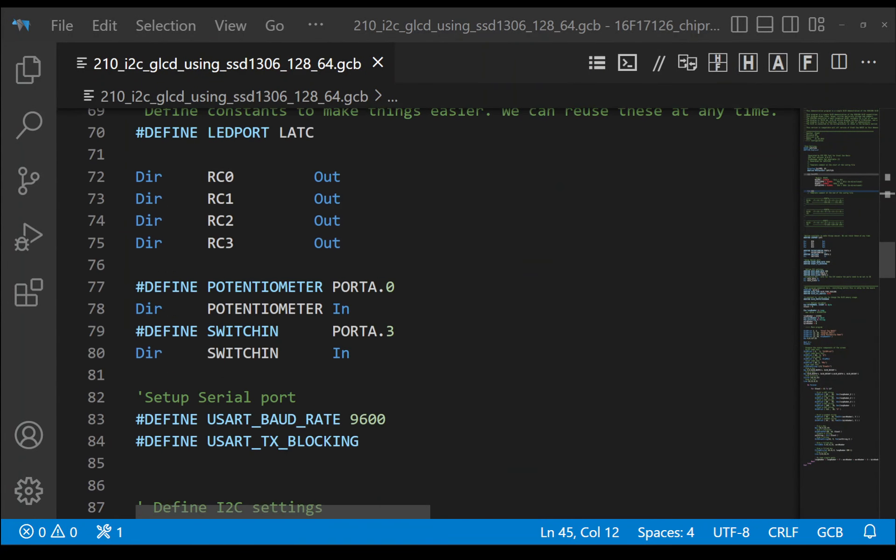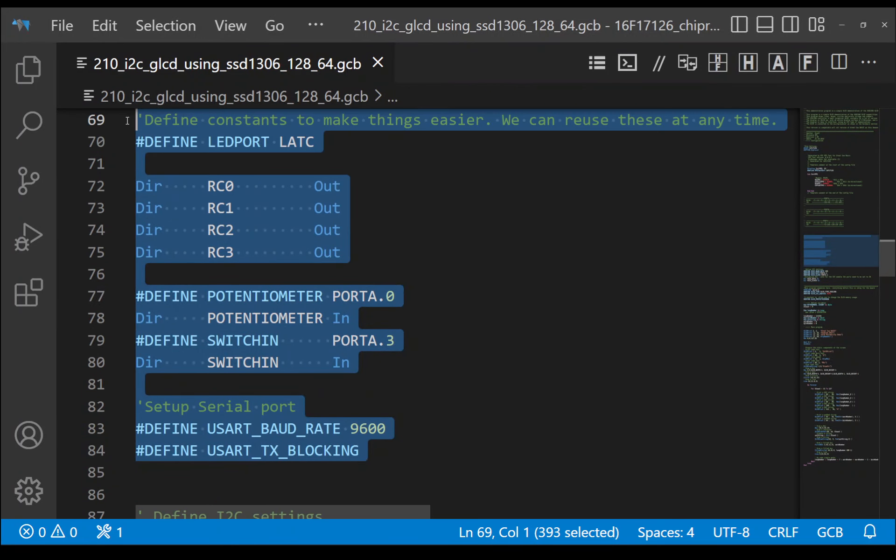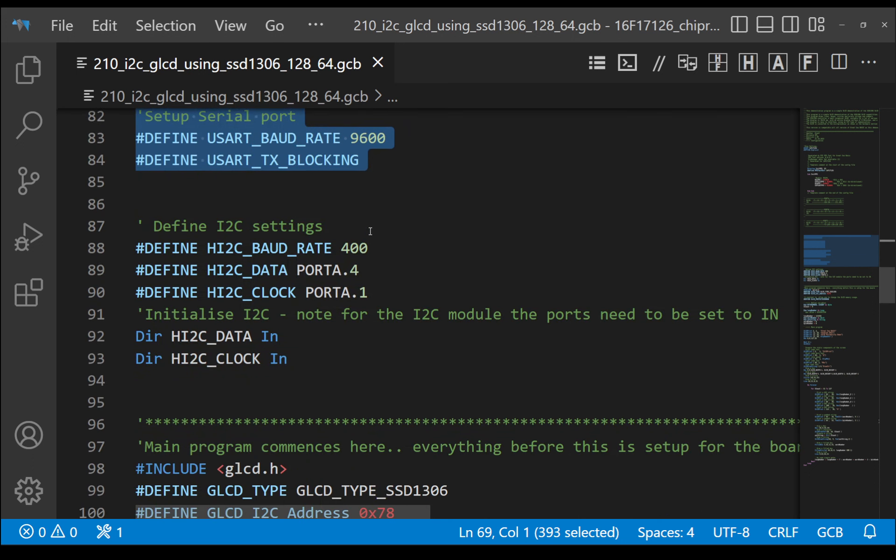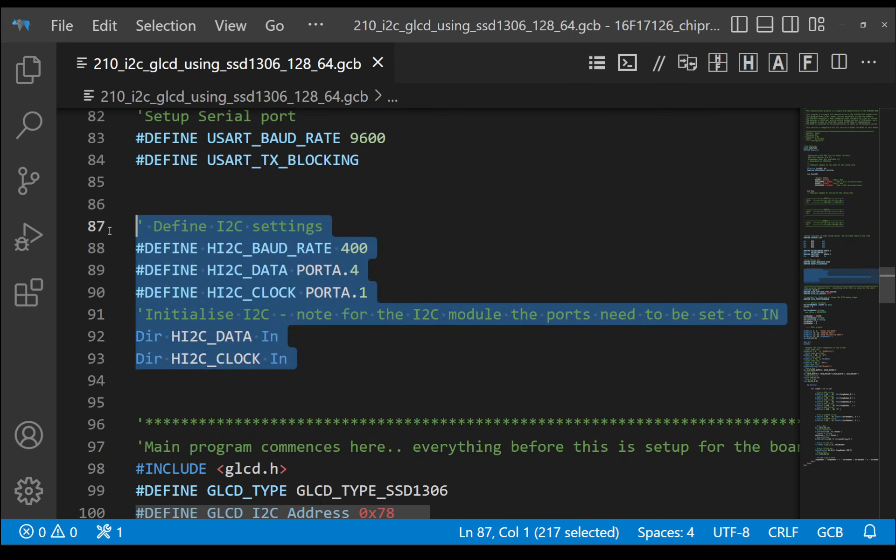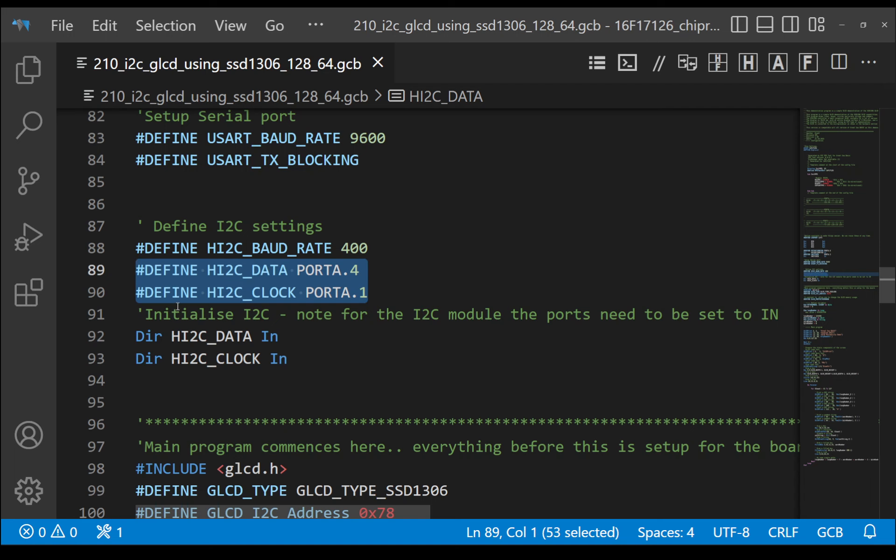Right. Series of constants. All to do with the setting of the ports, inputs and outputs. Leave that alone. We're not touching that. We've seen this before. This is the block to set up the I2C. We need to give it a baud rate. The data ports and the clock line. Well, we've already defined those above, but we need to do them again. And we just need to set the ports as inputs.